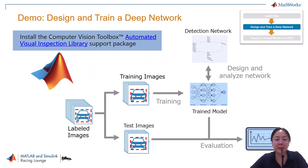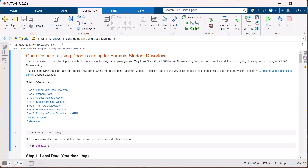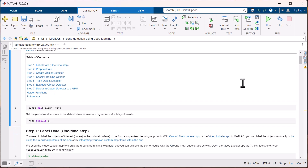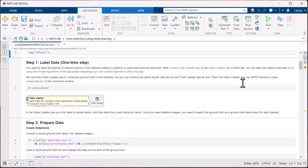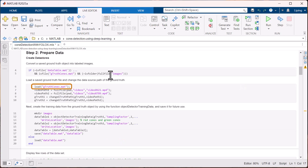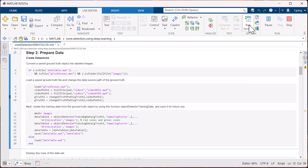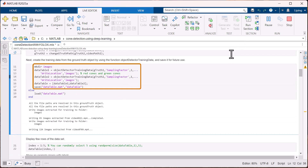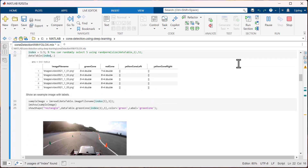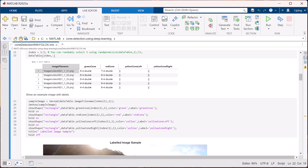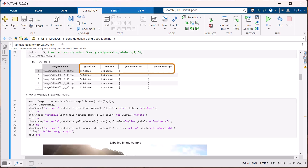After covering the basics of YOLOX, let us jump into MATLAB and see how to design and train a YOLOX network. Step 1, data labeling, which has already been done. Remember, you only need to label your data once. Here, you can start by loading the ground truth file we saved earlier and turn it into training data using the objectDetectorTrainingData function. If you look at the first row of the training data, you will see five columns. The first one is the frame's file name, and the next columns hold the bounding boxes that mark objects' locations and sizes of each class.